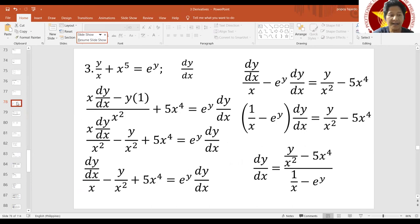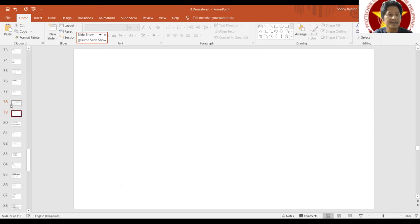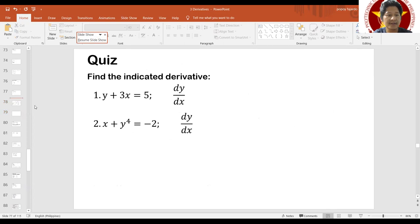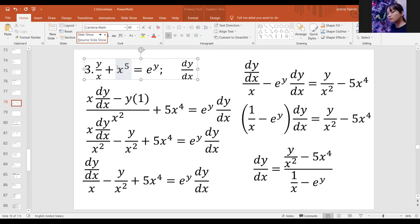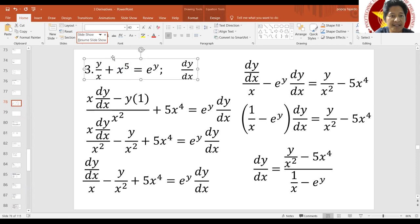Let's have one more example. A student suggests including a square root and a fraction. So let's have: square root of (y+3) over square root of x equals ln(y). We need to solve for dy/dx again.